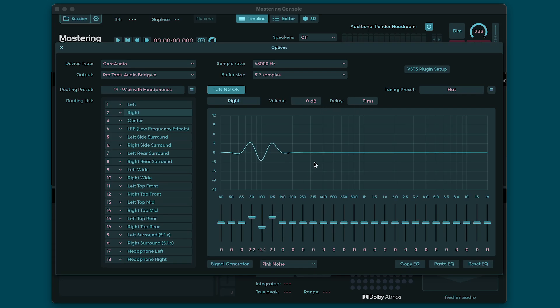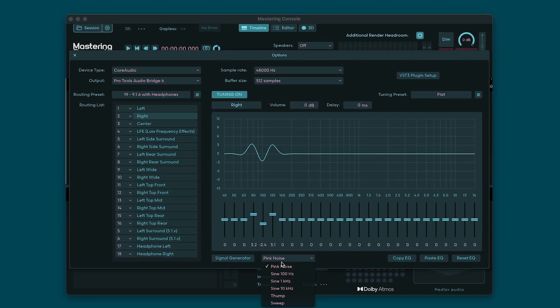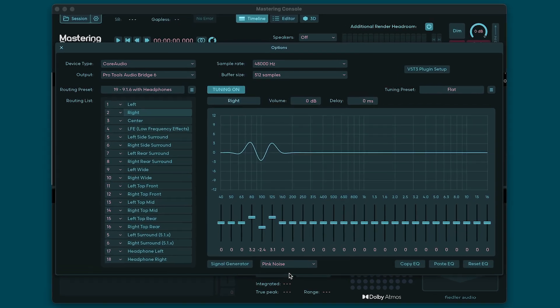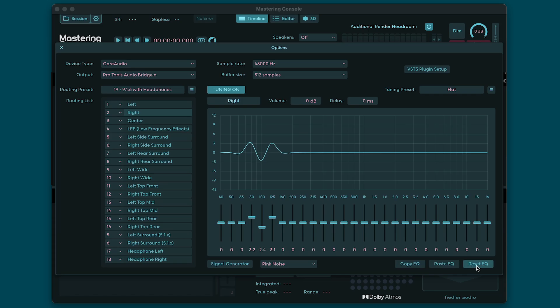To help you measure your speakers we have included a signal generator on the bottom here. You can select different test signals such as pink noise, different sine wave tones, a transient thumping sound and a sine sweep in case you want to generate an impulse response from which an entire frequency curve can be generated. For generating an impulse response you'll need additional equipment and software as this function is not part of the Mastering Console. The buttons on the right side below the EQ let you reset the EQ with one click or copy and paste the EQ settings from one channel to another. Again, the tuning settings will also be saved upon closing the Mastering Console and restored the next time you open it. You can also save the tuning settings to presets and thus have different tunings at hand when you need to switch between studios.